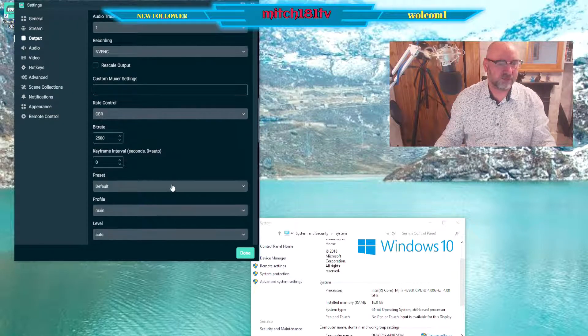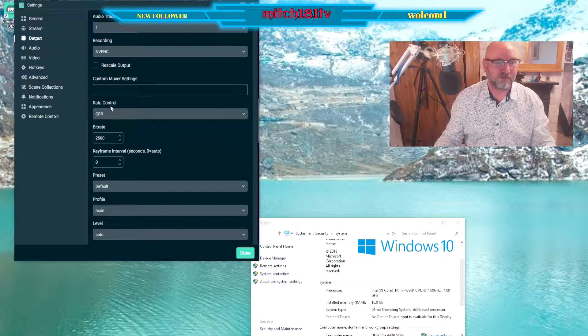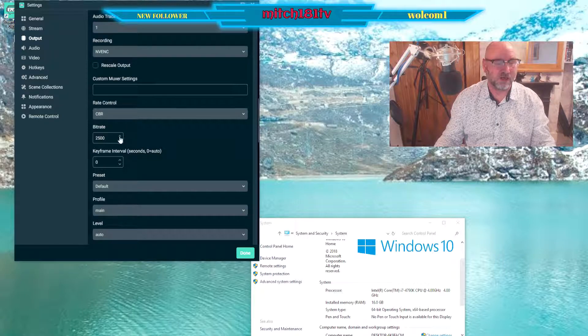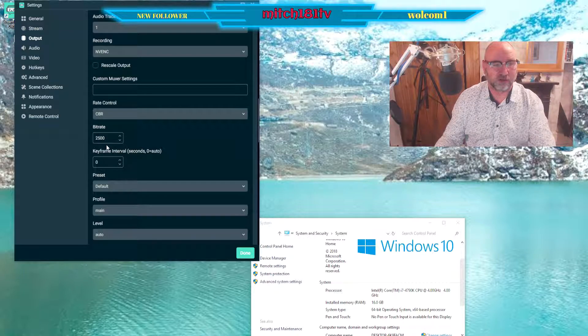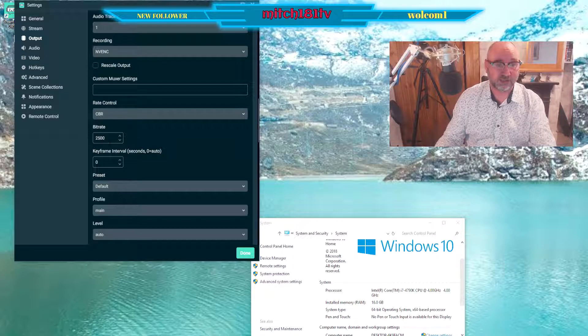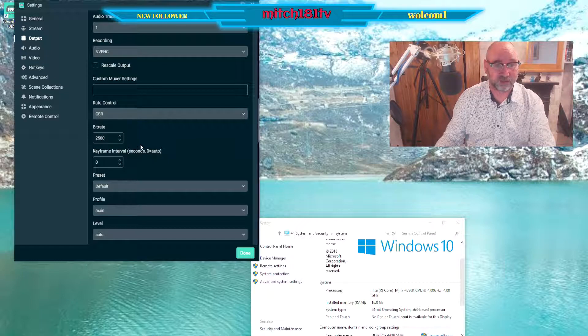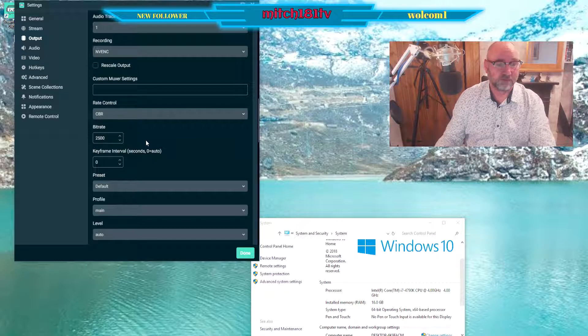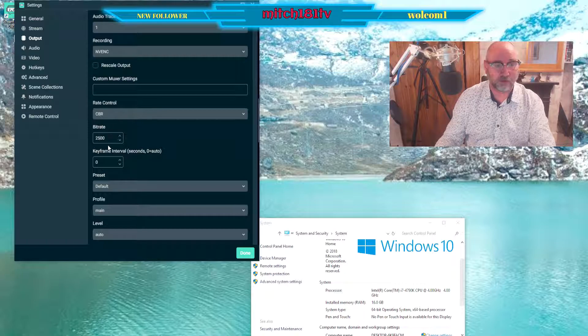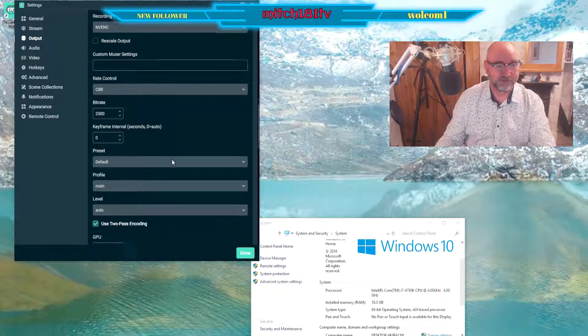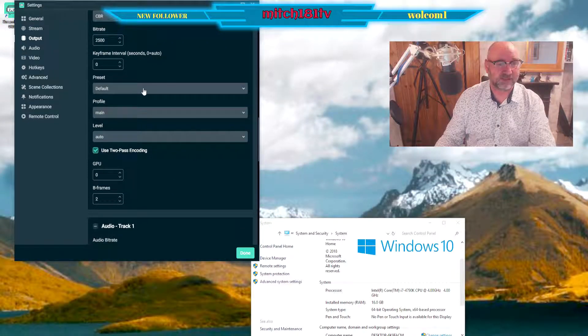And then again my rate control is CBR. My bit rate, now this is I thought was too low at 2500, but it works really well for me so I left it. I'll show you the results afterwards, but it worked fine for me. You can put that up or put it down.